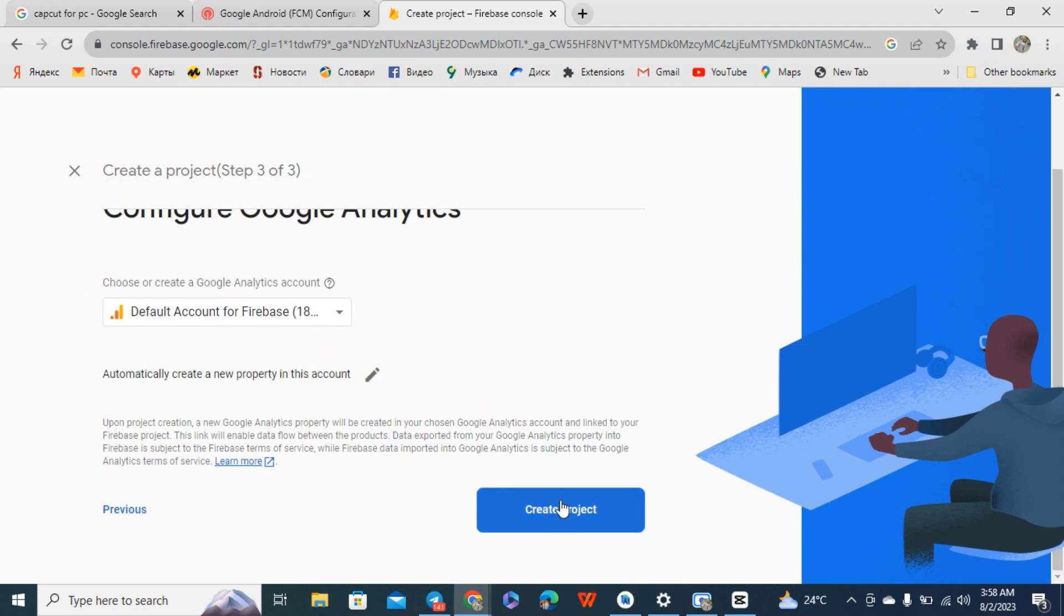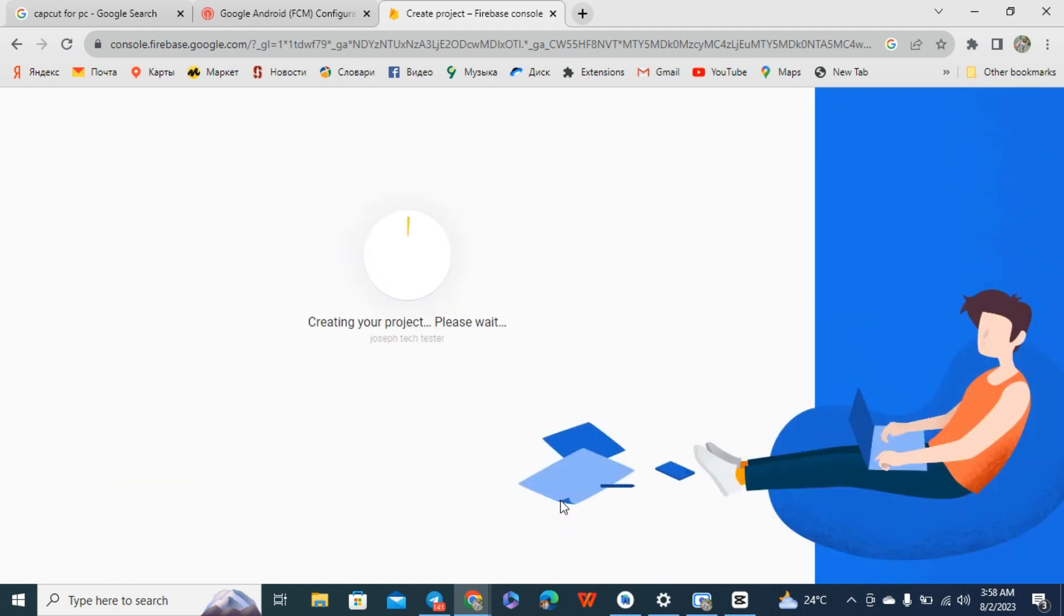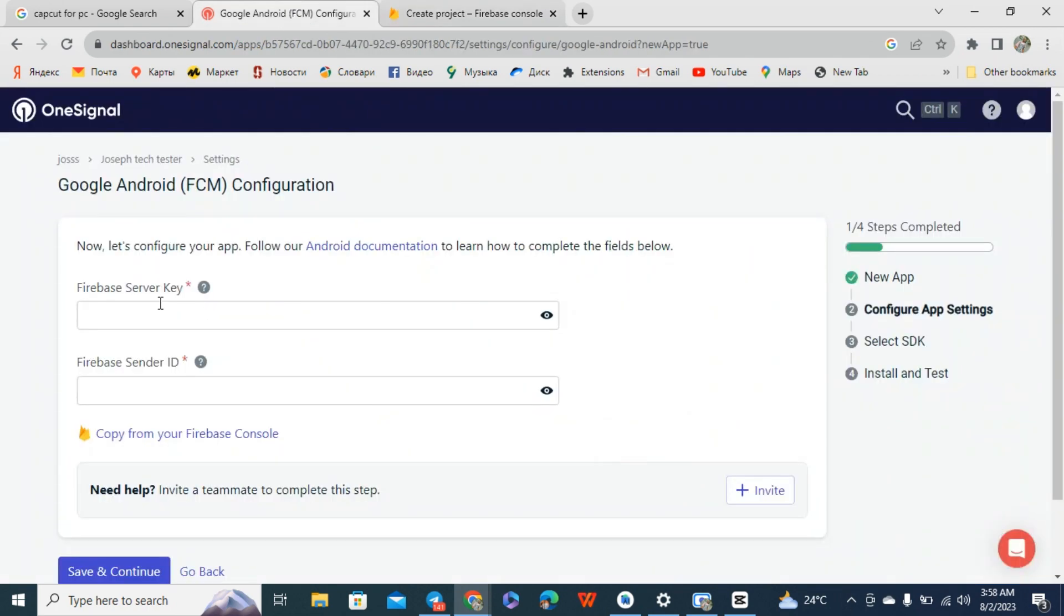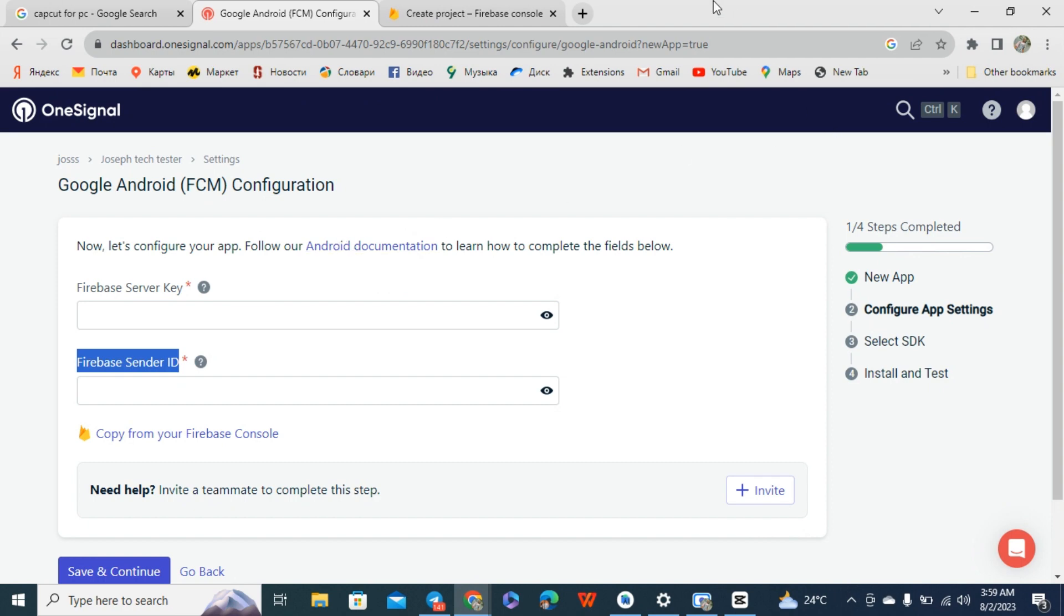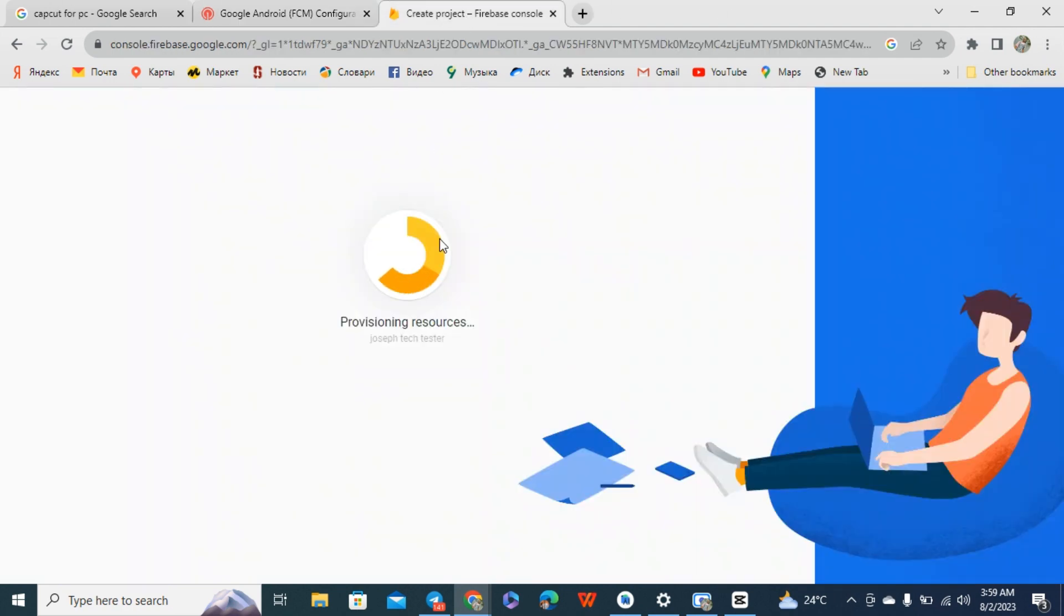Click on create project. It takes a few seconds for the project to be created. Of course you know what brought us here is to generate our server key and sender key. That's what brought us to this place. Let's check our project.